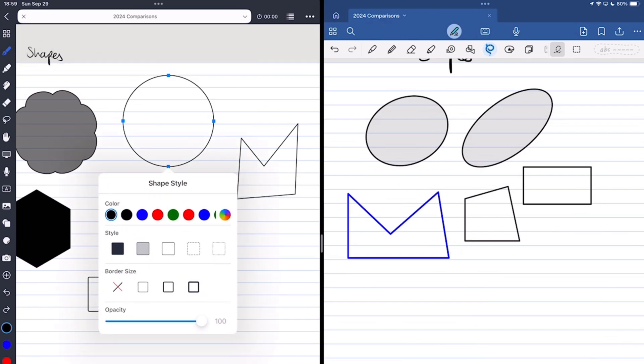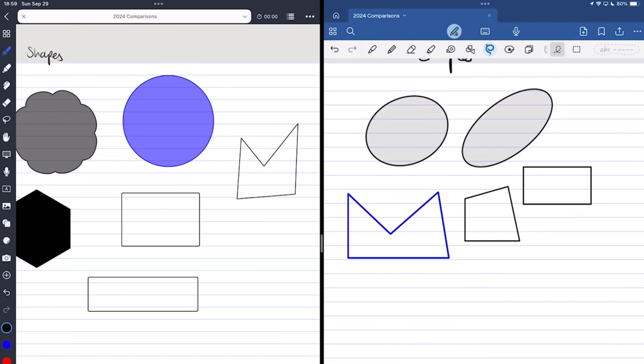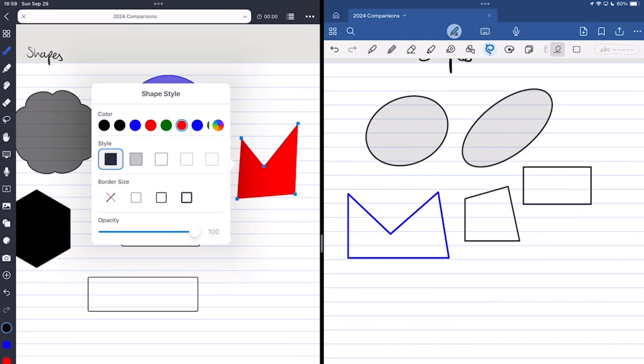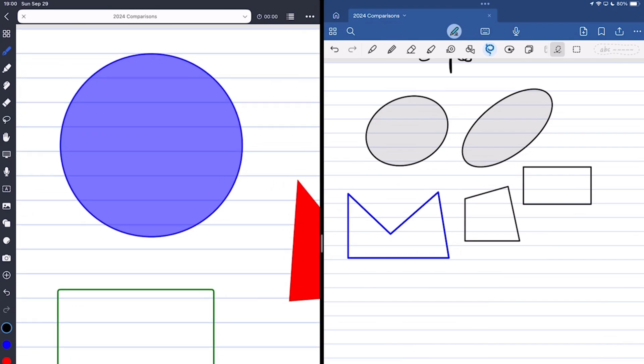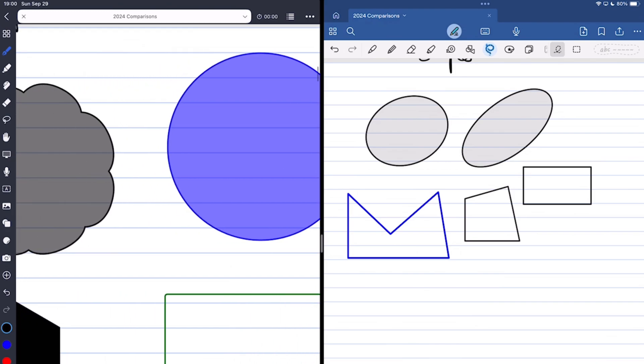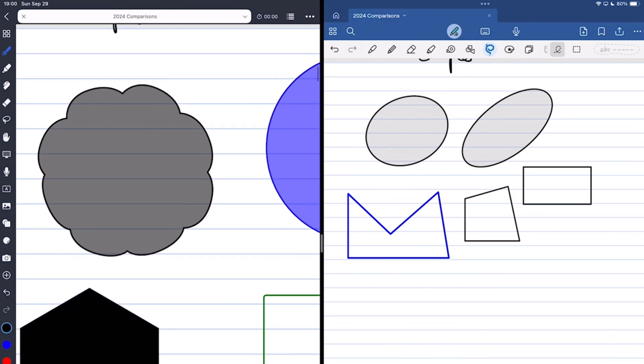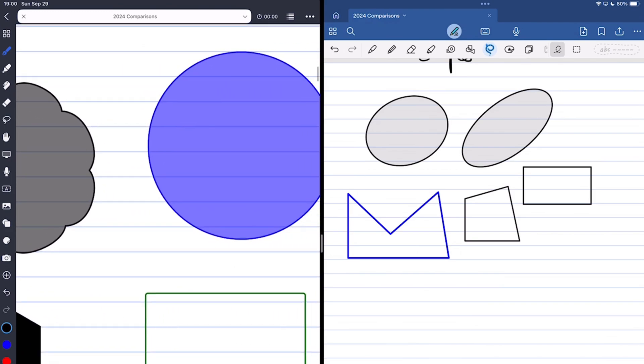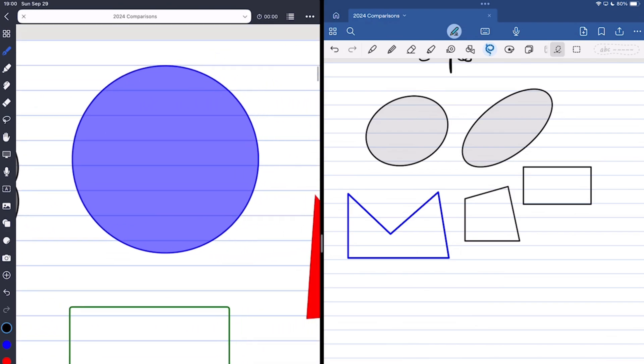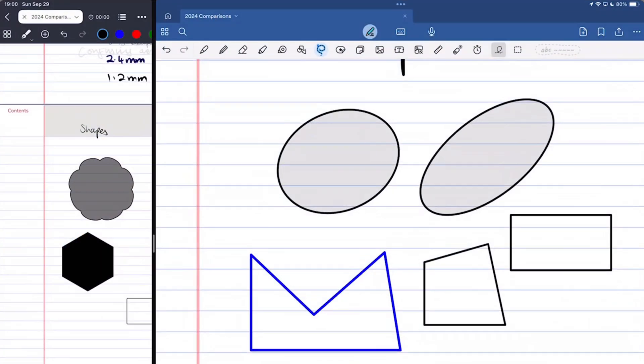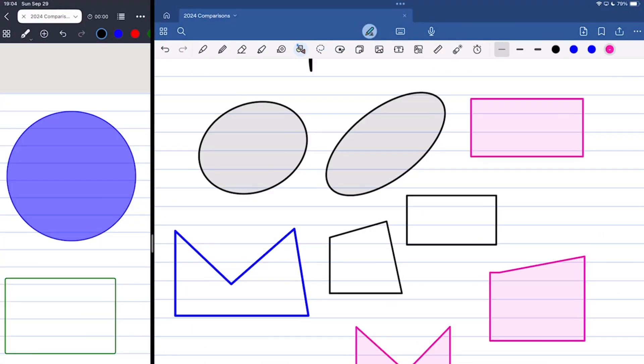You can also add fill to your shapes, but Noteful is more flexible with that because you can add or remove fill from your shape. It can either be translucent or opaque, but it has to be the same color. In GoodNotes, once you've drawn a shape without a fill color, you can't change it.